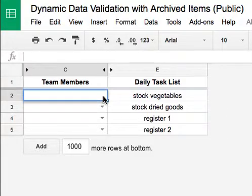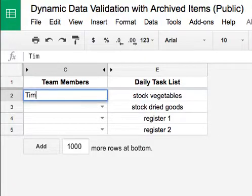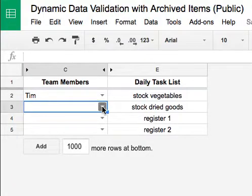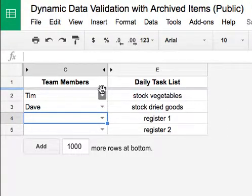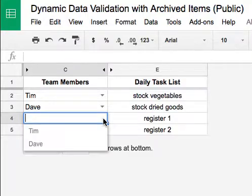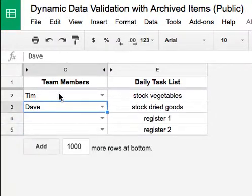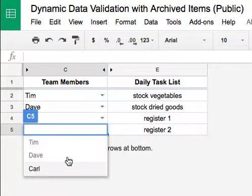Right now if I click on this dropdown or data validation, there's nothing in it. The way a dynamic data validation should work is if I type in someone's name, then type in another name, as I add to the list it creates more potential dropdown values in all the adjacent or succeeding rows. So I click here, now Tim and Dave are options. I add a third name — now I have three options: Tim, Dave, and Carl.